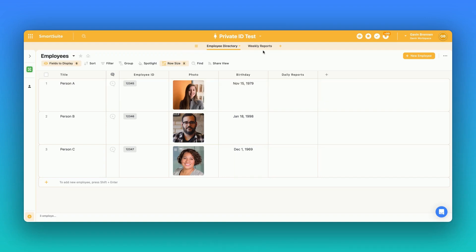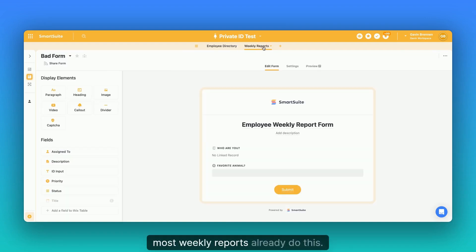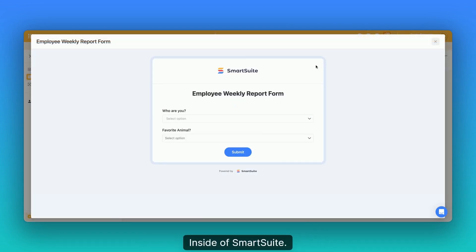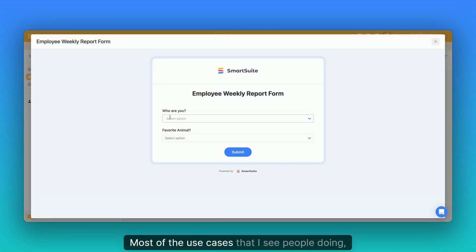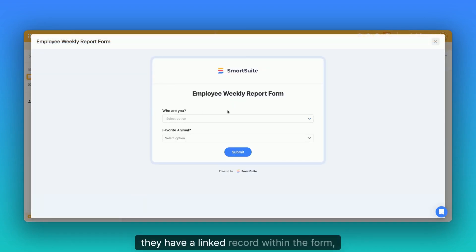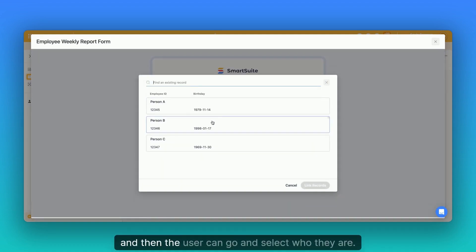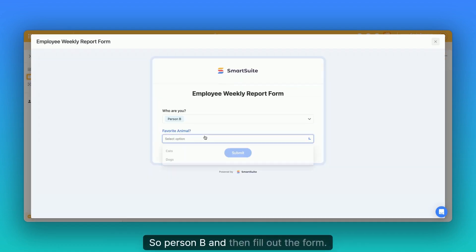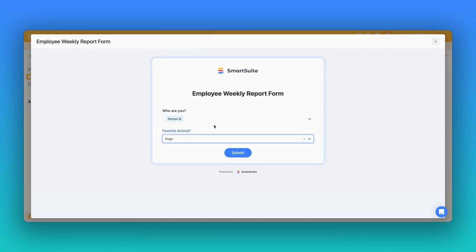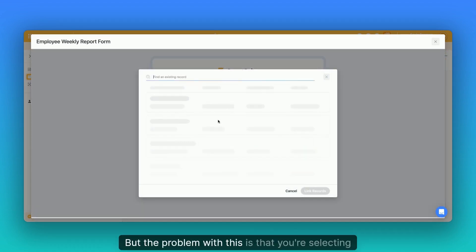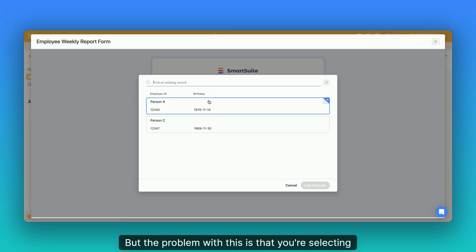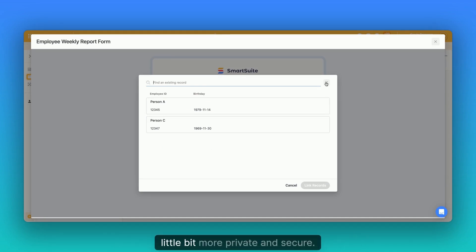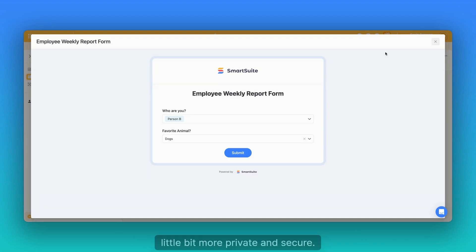Most weekly reports already do this inside of SmartSuite. Most of the use cases that I see, they have a linked record within the form and then the user can go and select who they are. So person B and then fill out the form. But the problem with this is that you're selecting your name from a list rather than using some unique employee ID or some other way that's a little bit more private.